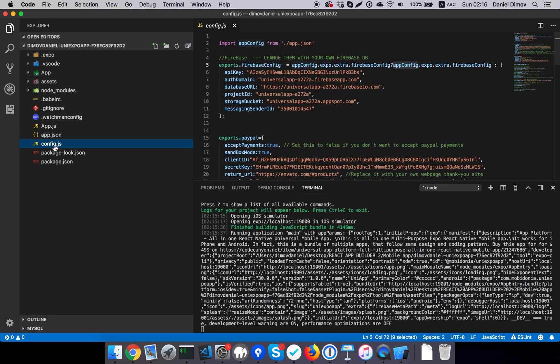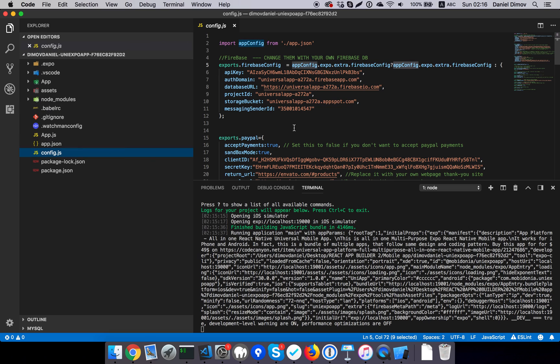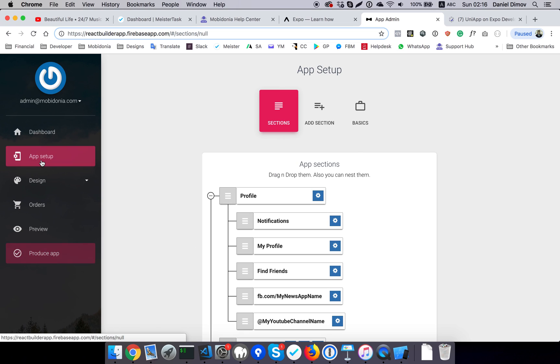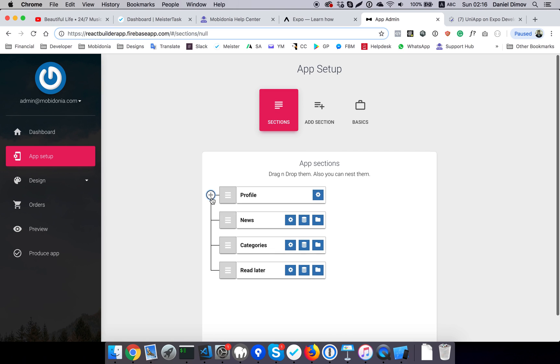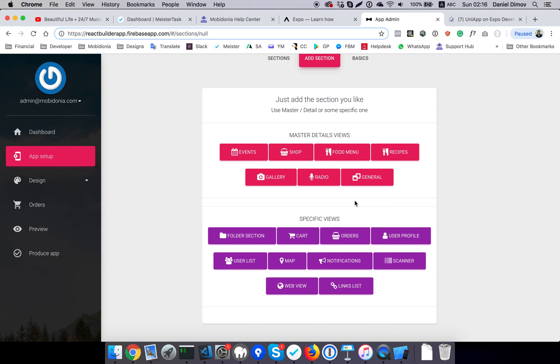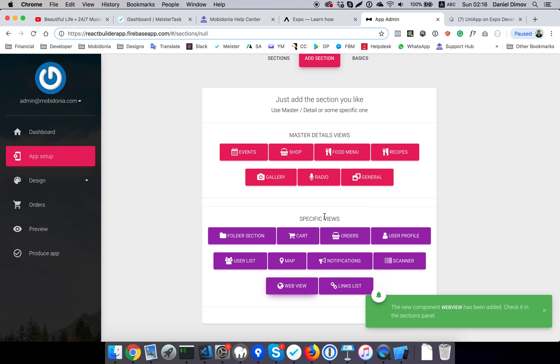So I have made my app. You see the profile, we have news categories, and things like that. So I will add a new section—let's say webview.